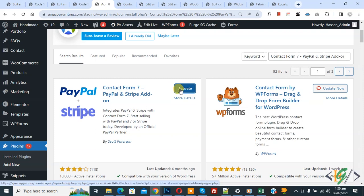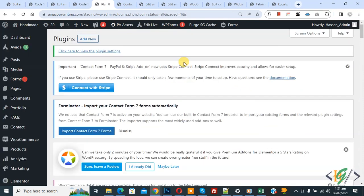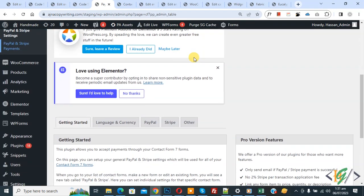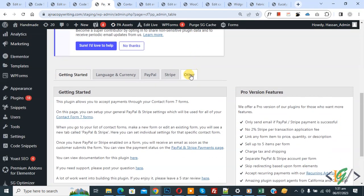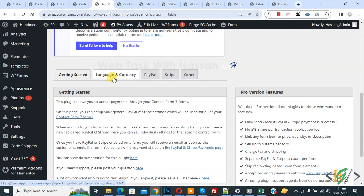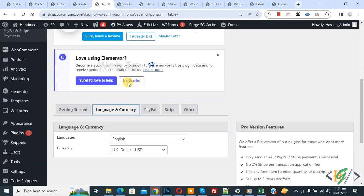Then click Activate. The plugin is now activated. On the left side you see Contact — hover on it and you will see PayPal and Stripe Settings. Click on it. Now scroll down and you see different tabs: Getting Started, Language and Currency, PayPal, Stripe, and Other. Click on Language and Currency and scroll down.